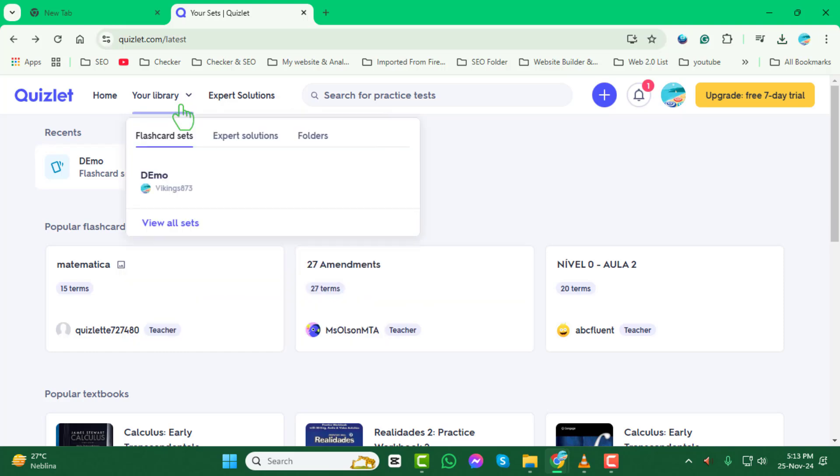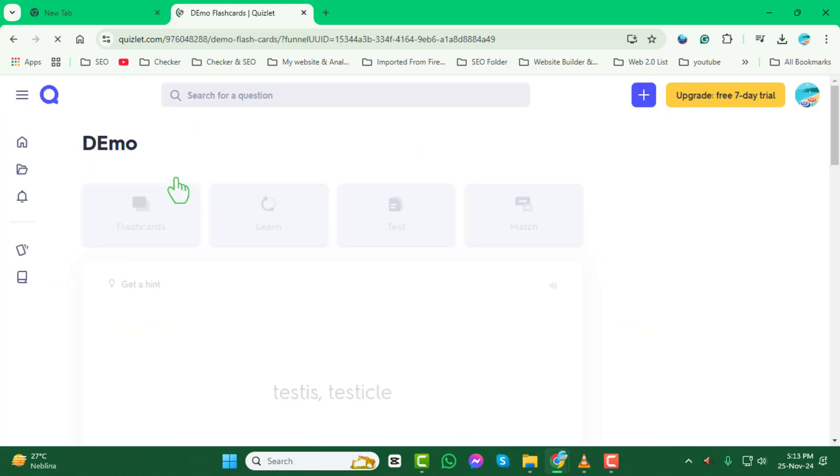Step 3. Now select the flashcard set where you want to enable the text-to-speech feature.